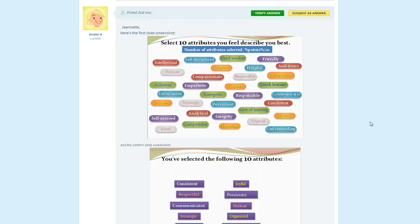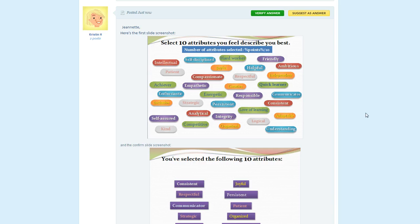So I was working with Kristen today in the eLearning Heroes forums and she had a storyline interaction that she was wanting to build where she wanted to display several attributes to the learner like we see on this slide mock up here.